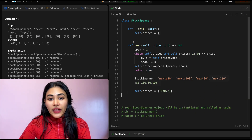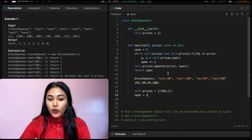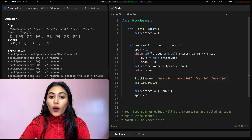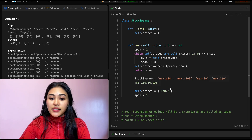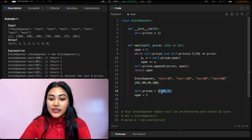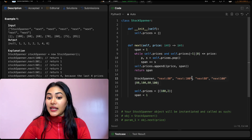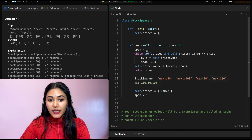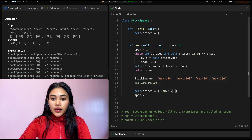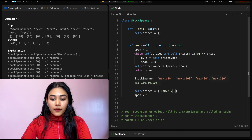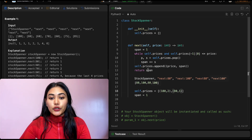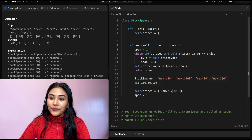We call next(80) again: span is 1. self.prices is not empty, but self.prices[-1][0] = 100, which is not less than or equal to 80 — so we don't enter the while loop. We just append (80, 1) and return 1.